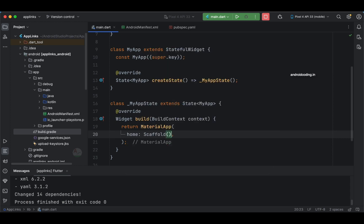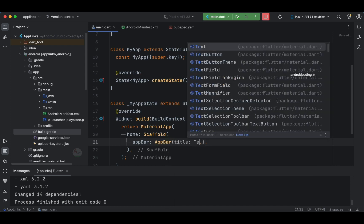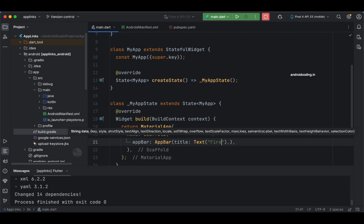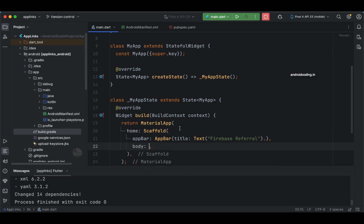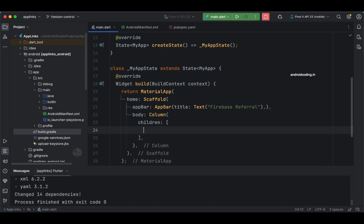In the MaterialApp, let's specify the home property. Inside home we'll use a Scaffold. I'm starting from scratch so I'm specifying all these things — if you are already familiar with them you can skip ahead. I'm setting the AppBar title to 'Firebase Referral'. Now let's add the body.